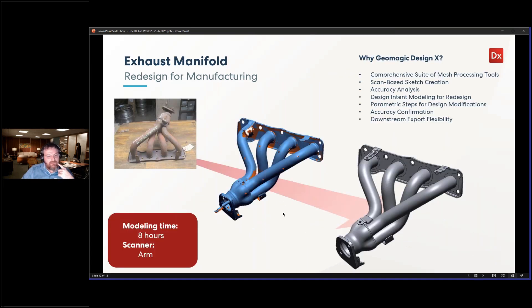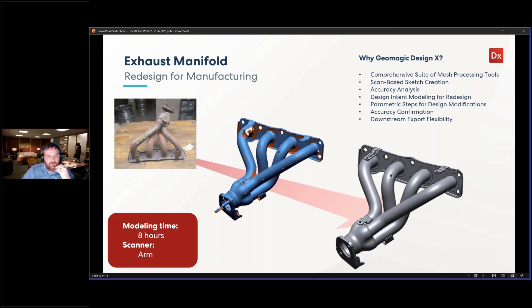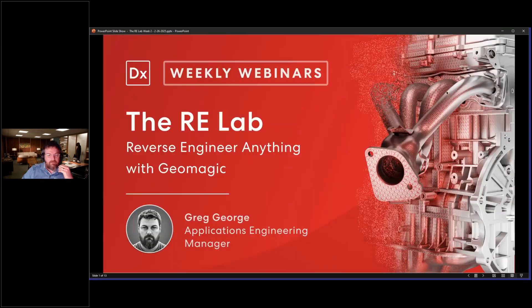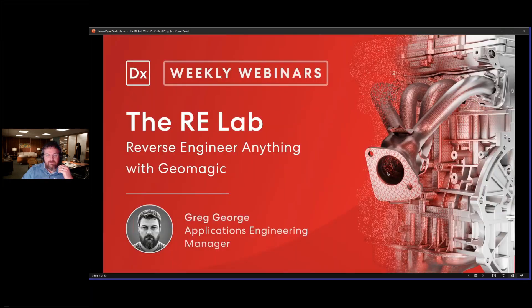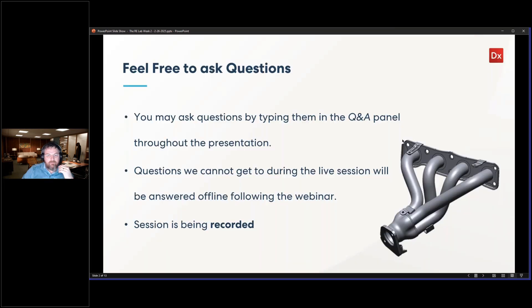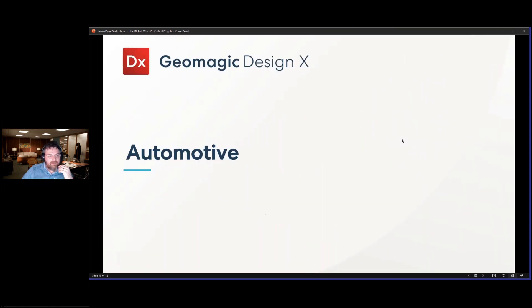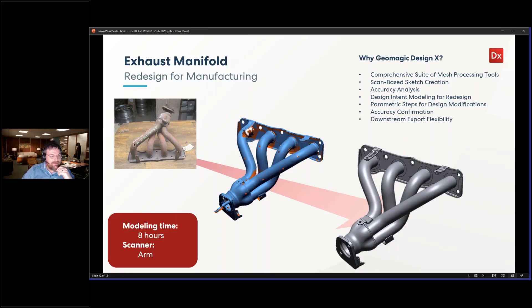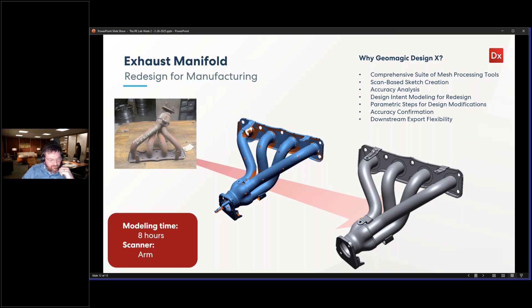In this case, you see here that we have this, and this should look familiar because this is the example all the way at the top. This is the actual exhaust manifold. So I have the exhaust manifold we scanned and reverse engineered it. Let's toggle over to the Design X file.